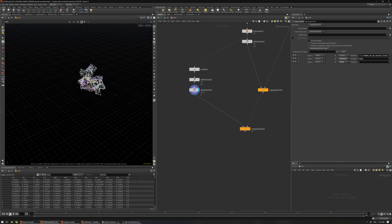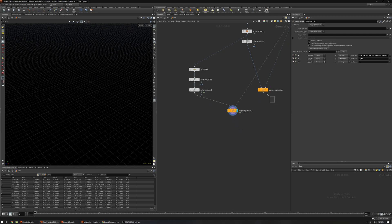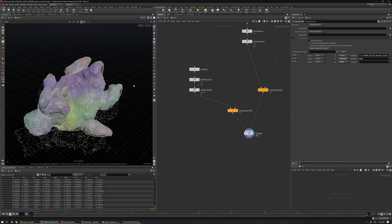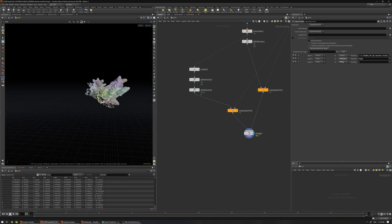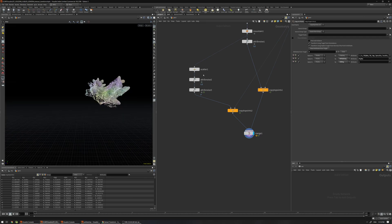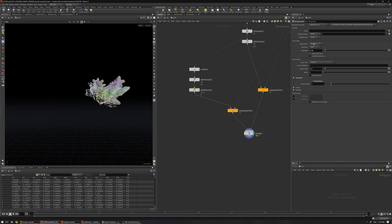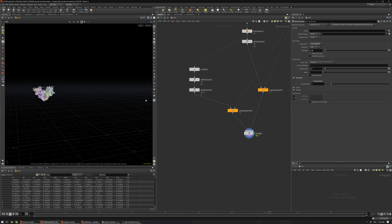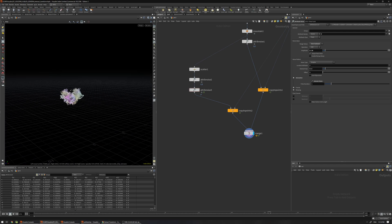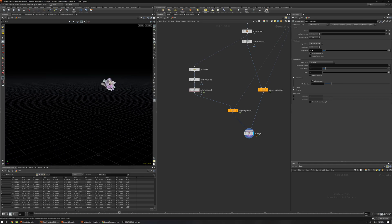I can merge this with the geometry or use another Copy to Points so I have these two matched together. I'll use the zero-centered position, and as you can see now we have the particles also on top, following the animation.